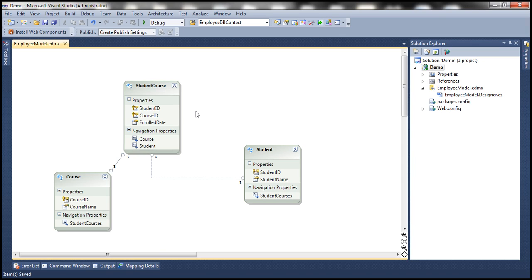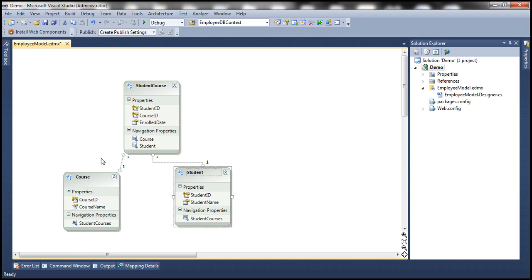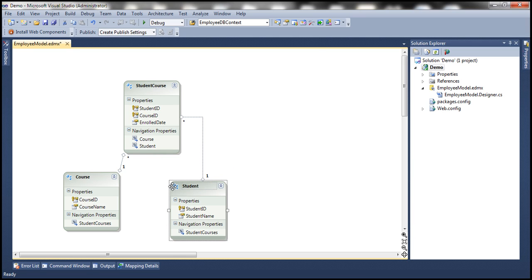Let's save these changes. Looking at the entities we have now: the course entity has a one-to-many relationship with student course, and similarly the student entity has a one-to-many relationship with student course. There is no direct relationship between student and course. So if we need to get course information from a student object, we have to go through student course, and from there navigate to the course object.